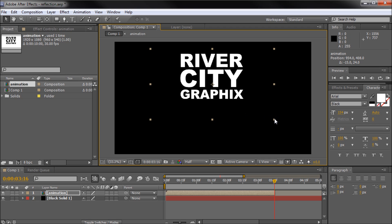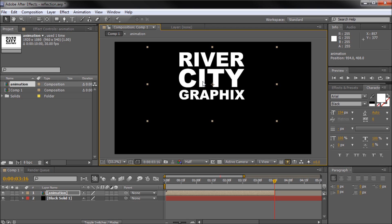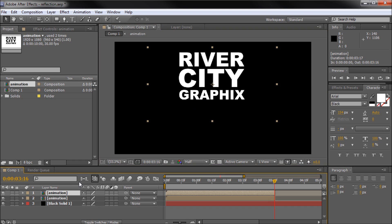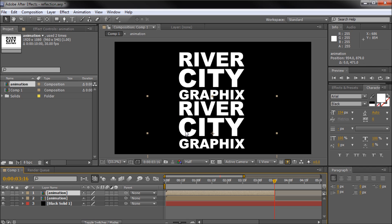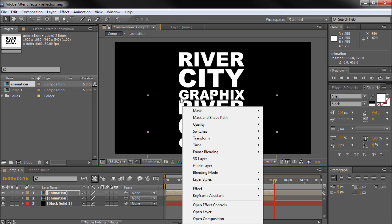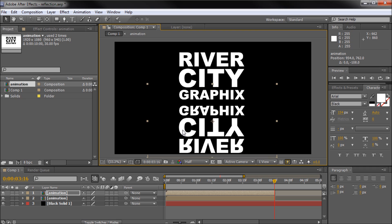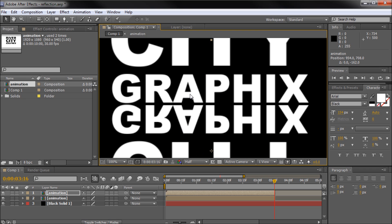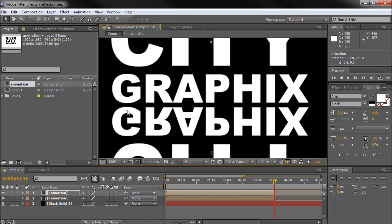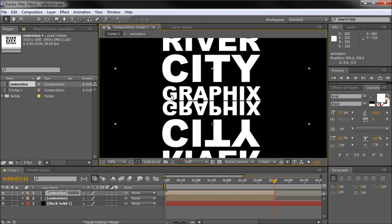Now we need to make a duplicate of this layer. With the layer selected, hit CTRL+D to make a duplicate. Drag that down while holding SHIFT, then right click on this duplicate, go to Transform, and then Flip Vertical. That's going to turn it upside down, then we'll butt it right up against there. You might want to leave a little bit of a gap, especially if you have a font where letters come down — you just want them pretty close to touching.